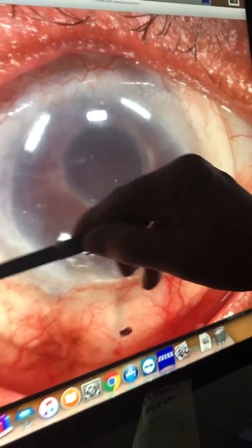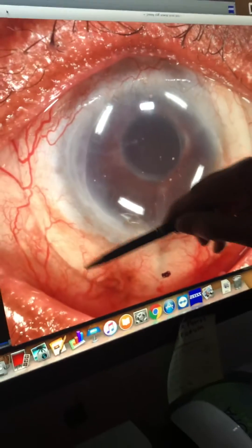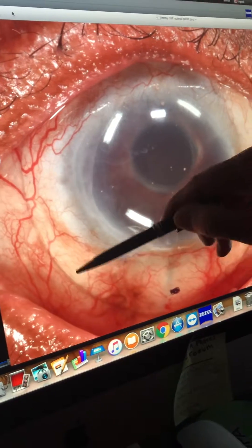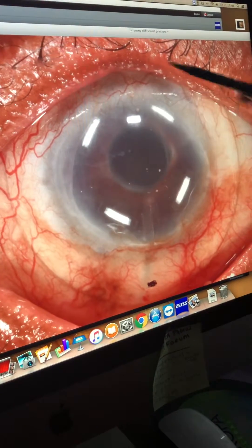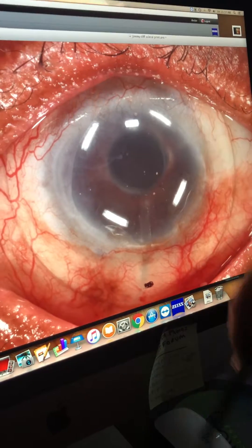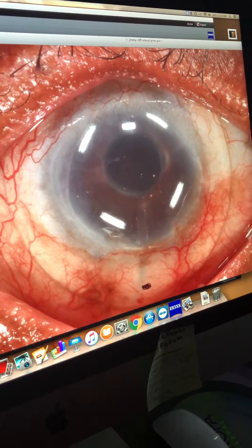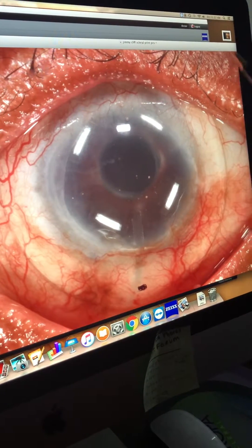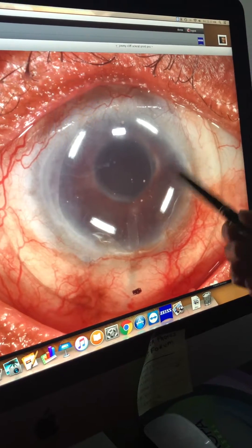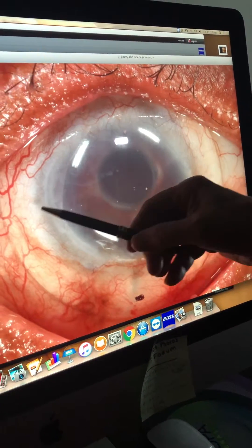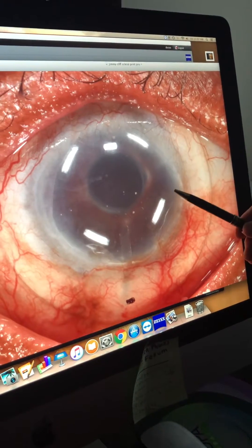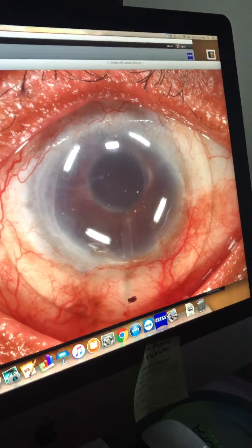This is an iPrint Pro scleral lens which we designed using an impression — taking an impression of the front surface — and 3D printing technology was used to create this lens. Without this lens, this patient's acuity is about 20/2200, and with the scleral lens this patient was able to read a few letters of the 20/25 line.